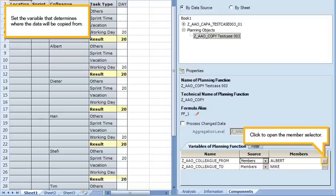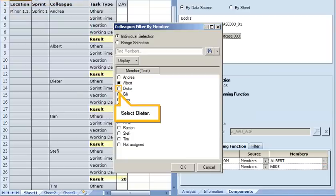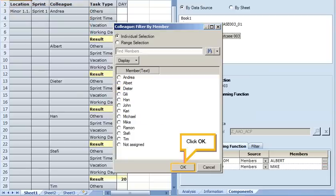Set the variable that determines where the data will be copied from. Click to open the member selector. Select Dieter. Click OK.